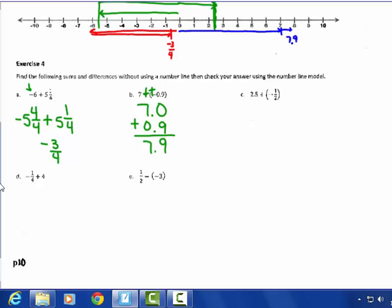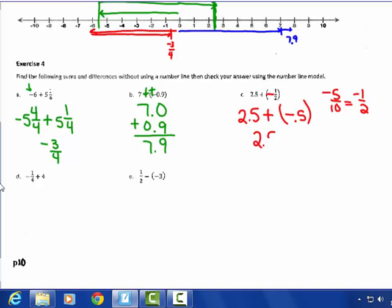Letter C: 2 and a half plus a negative half. It's an adding question with different signs — subtract. I'm going to change the negative 1 half into negative 5 tenths, then change them both to decimal format. 2 and a half minus a half gives me the whole number 2. On the number line: starting at 2 and a half, subtracting a half gets me back to 2, which is the answer for C.